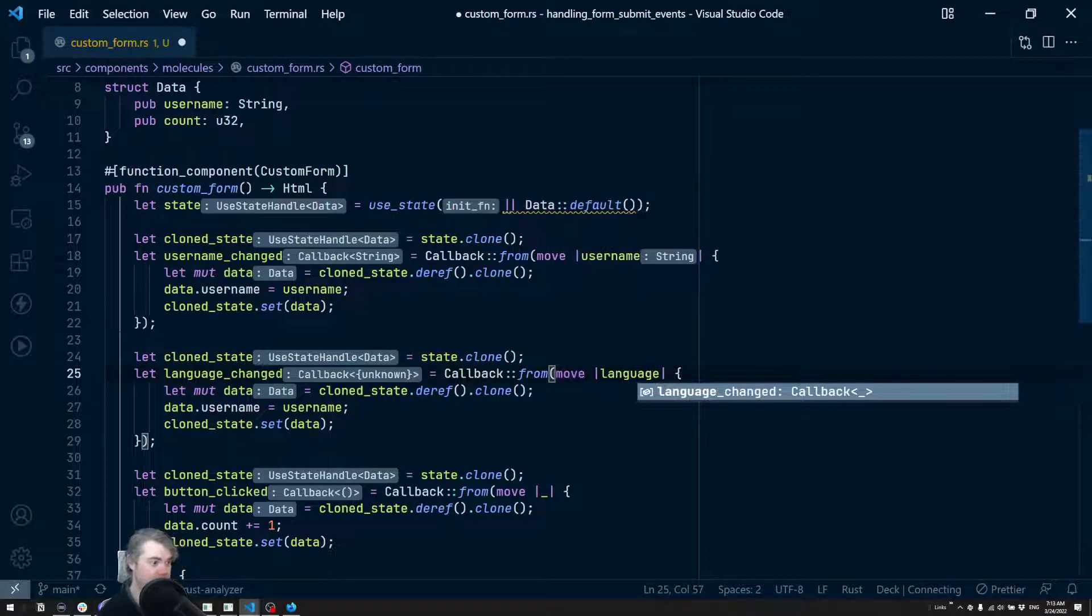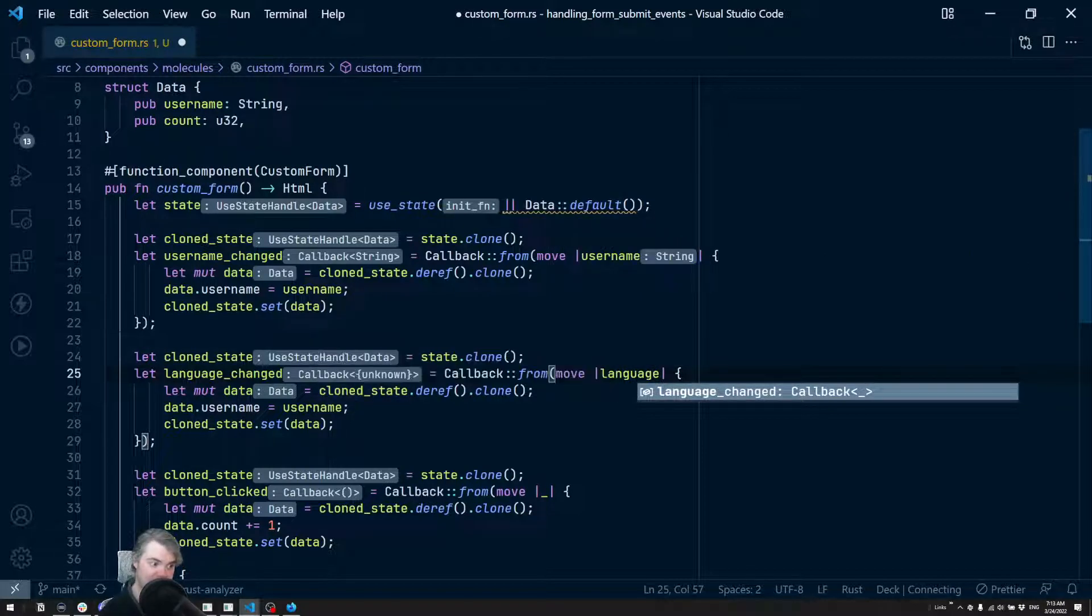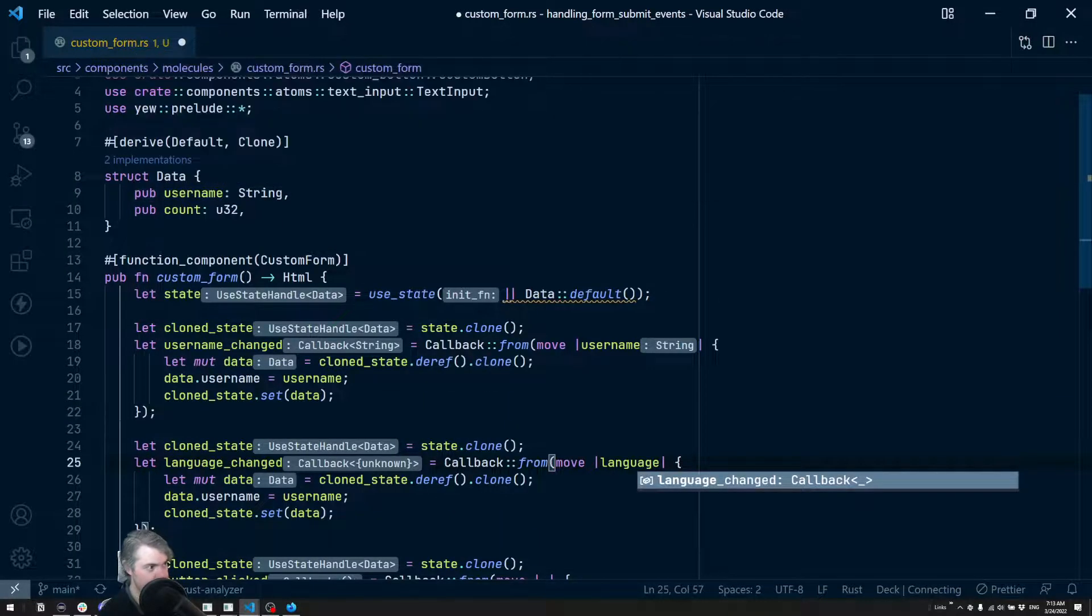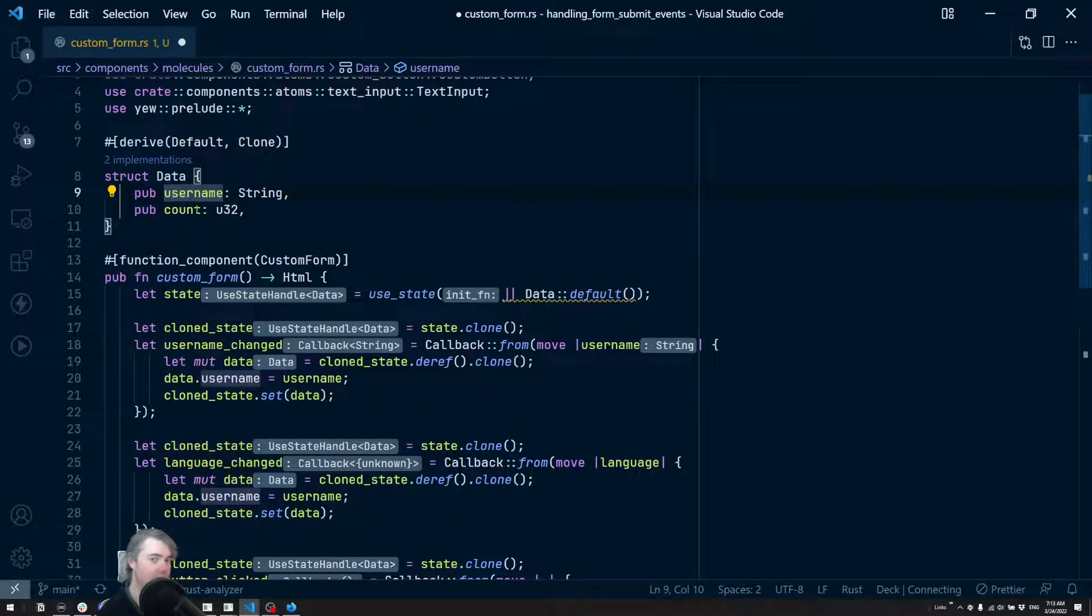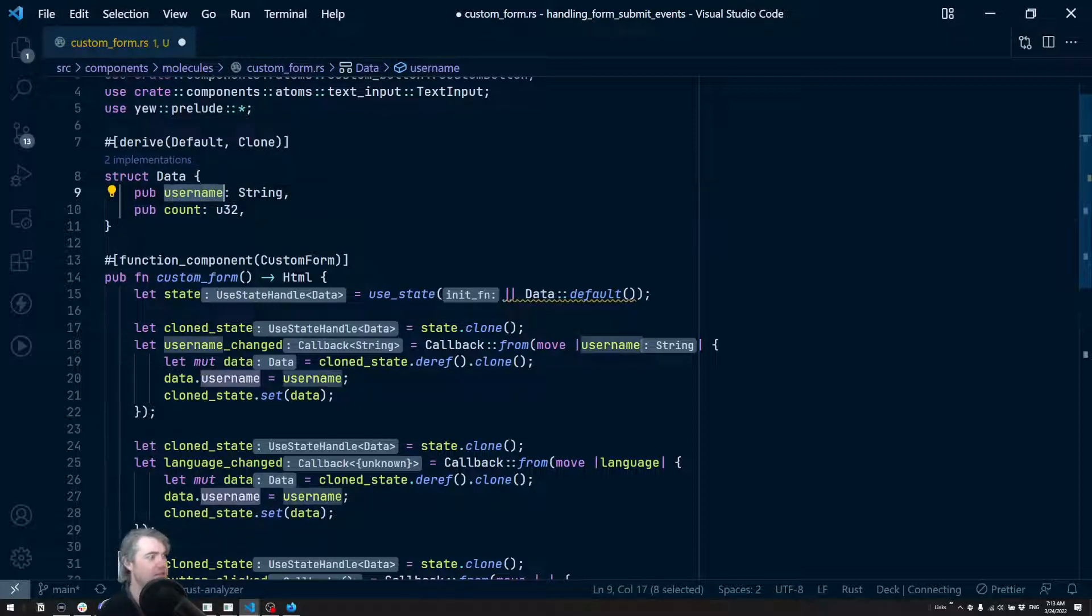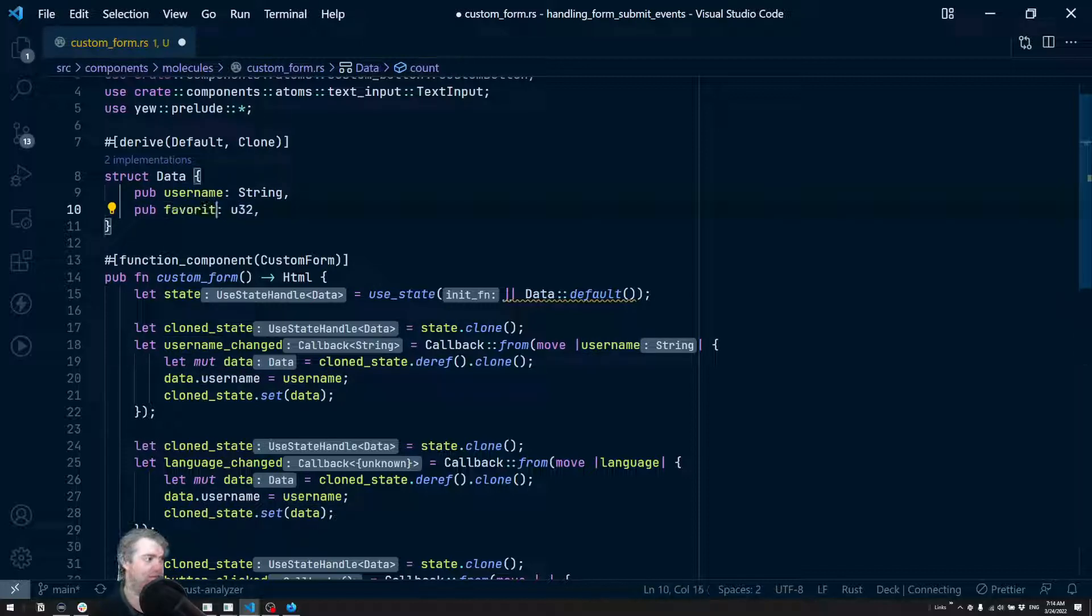Okay, we have our callback. This is now language, which is going to be a string still. We get our data from our clone state, we deref and clone that. We want to update this because we're not going to use the count - the count doesn't really mean anything to us. So we're going to have username and we're going to have favorite language.